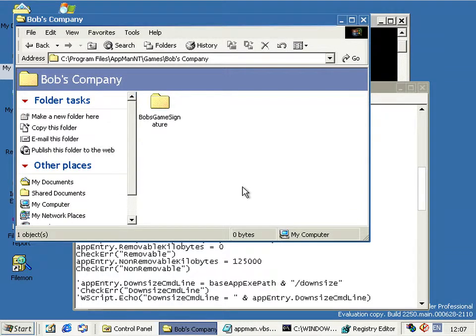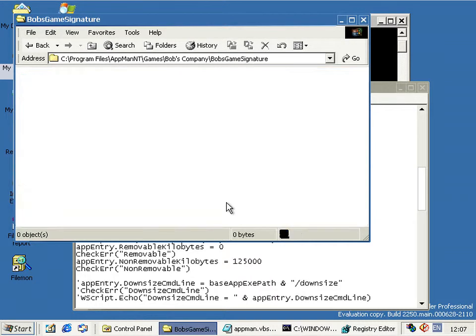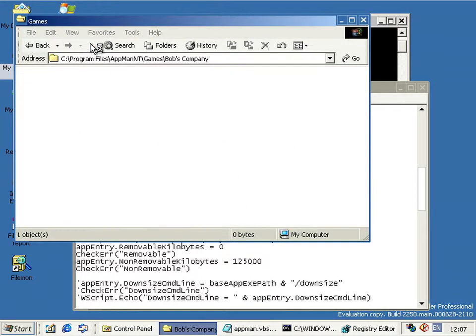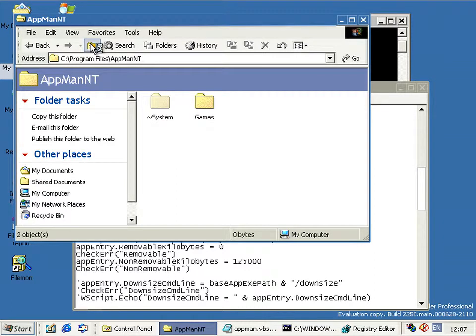So it puts in a company name folder inside the game signature folder, and then whatever goes in there is whatever goes in there. I don't know because obviously I can't get things to go in there.